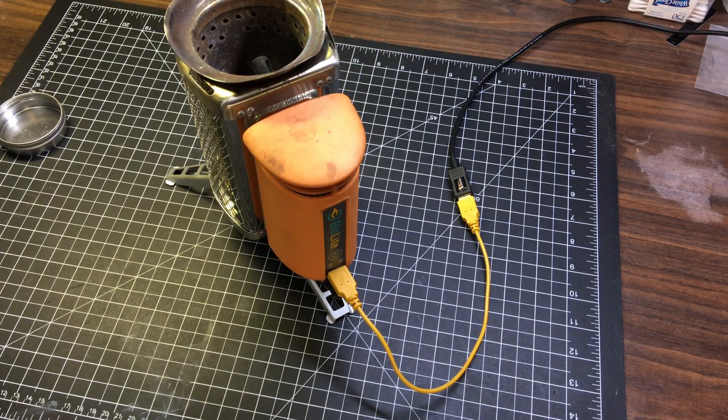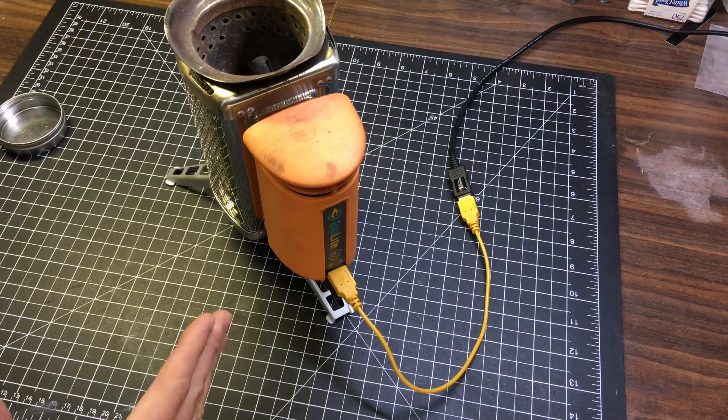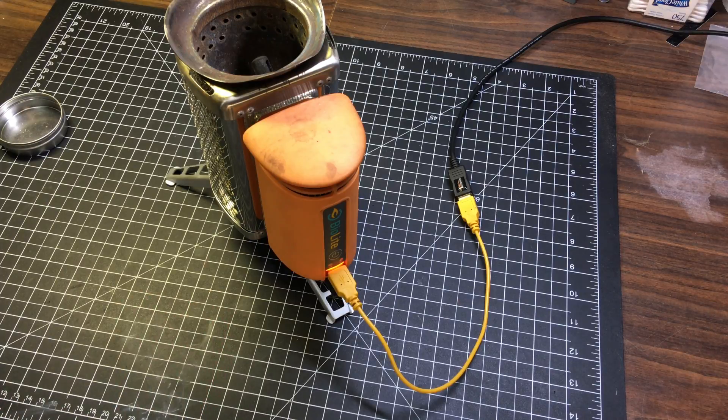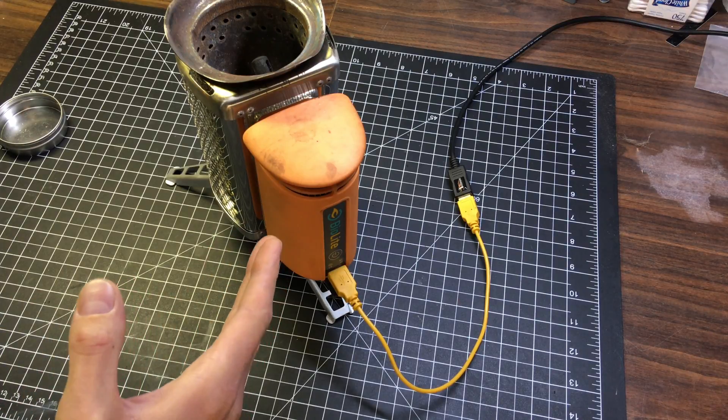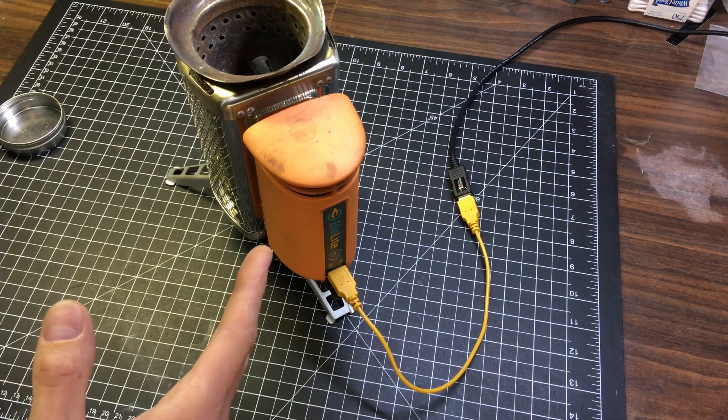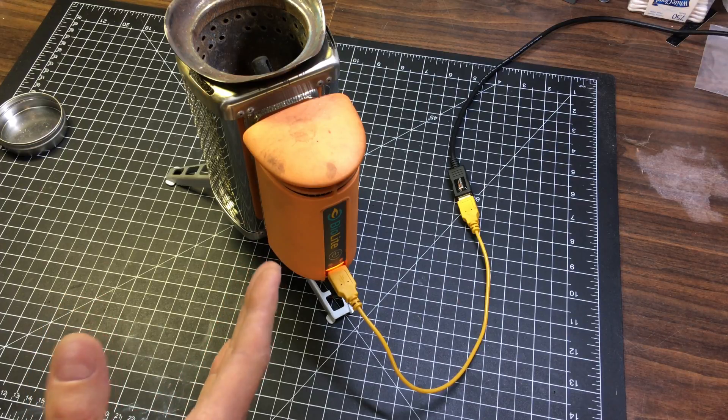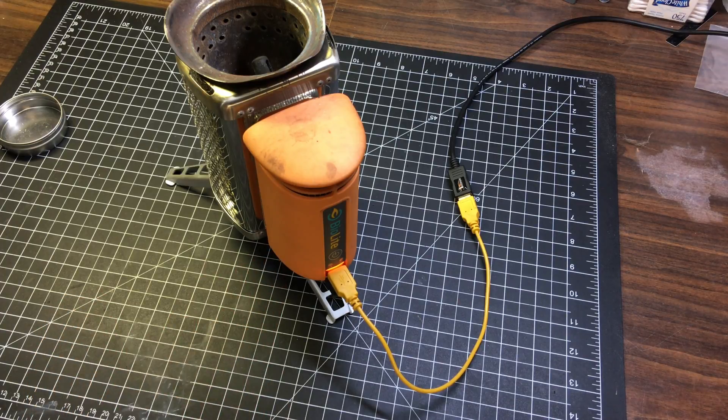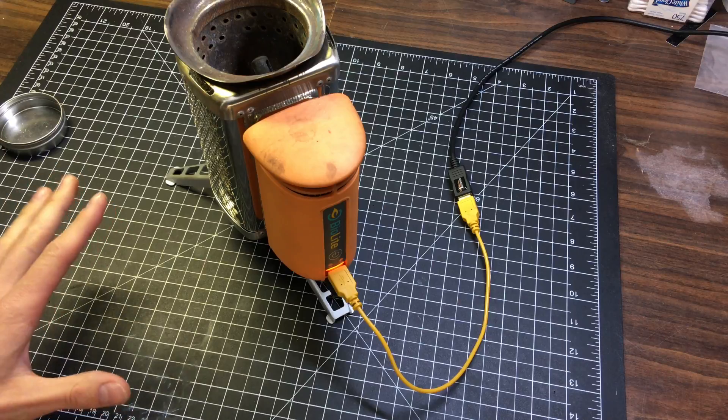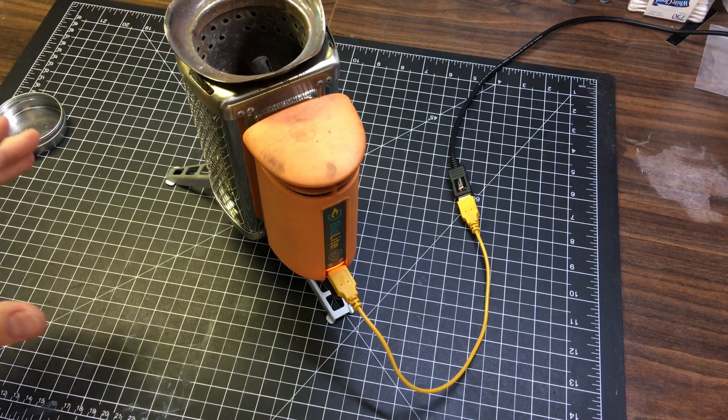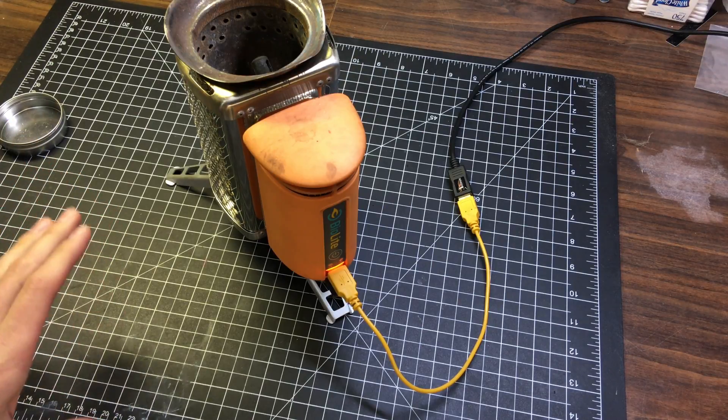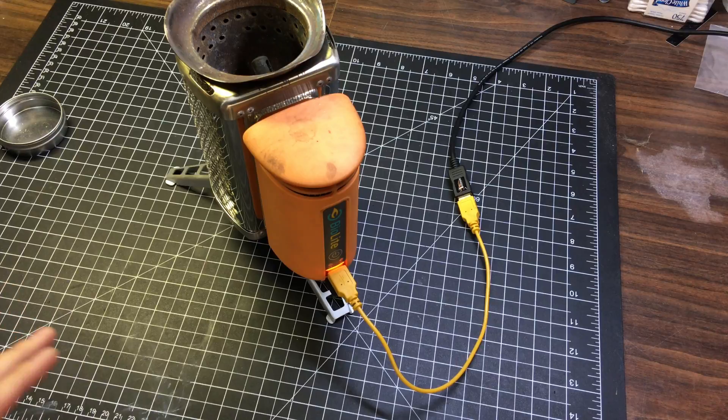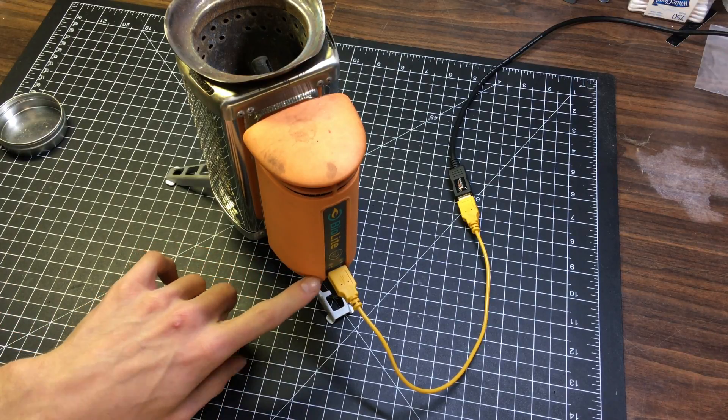But unfortunately I stored it in the attic and in the summertime it gets up to extreme temperatures, about 125 degrees Fahrenheit which is approximately 52 Celsius for our metric friends. So not favorable conditions for batteries. So the internal battery is toast.